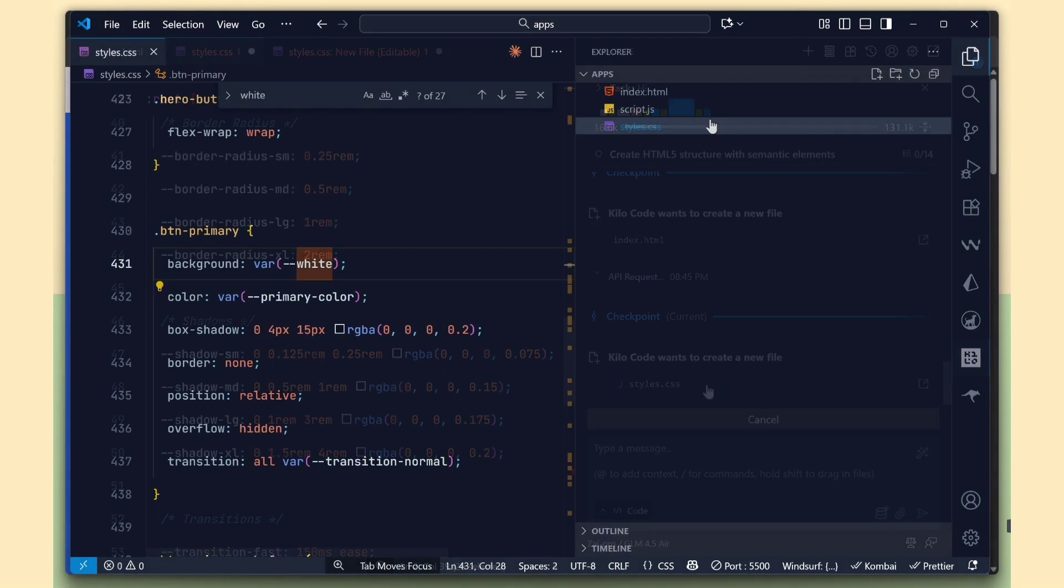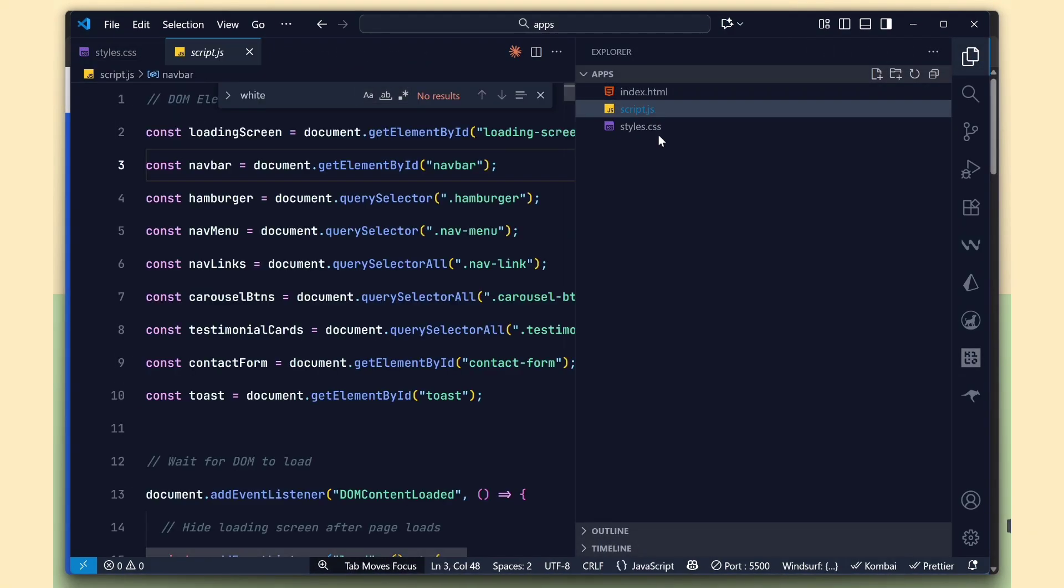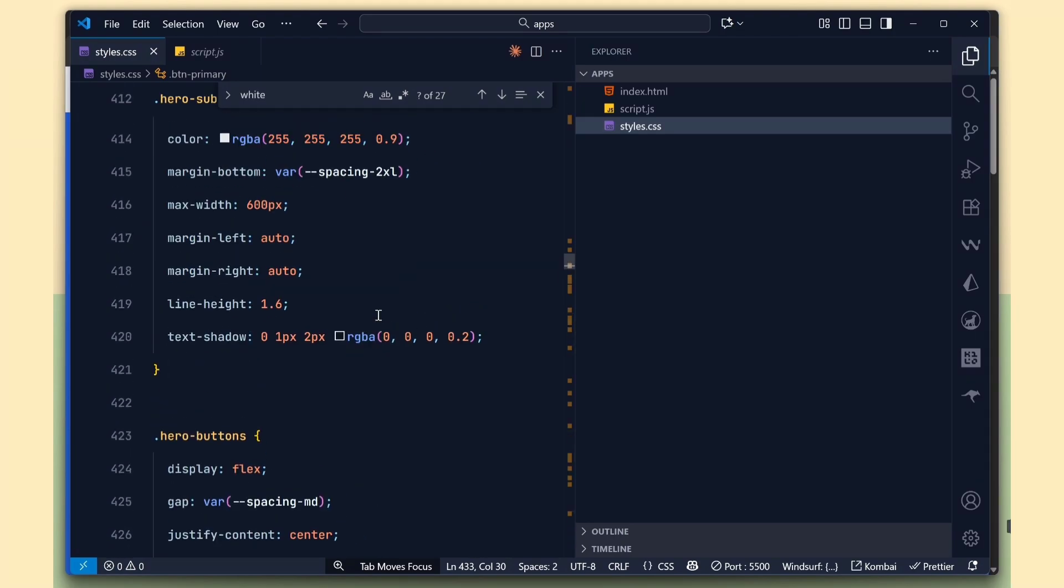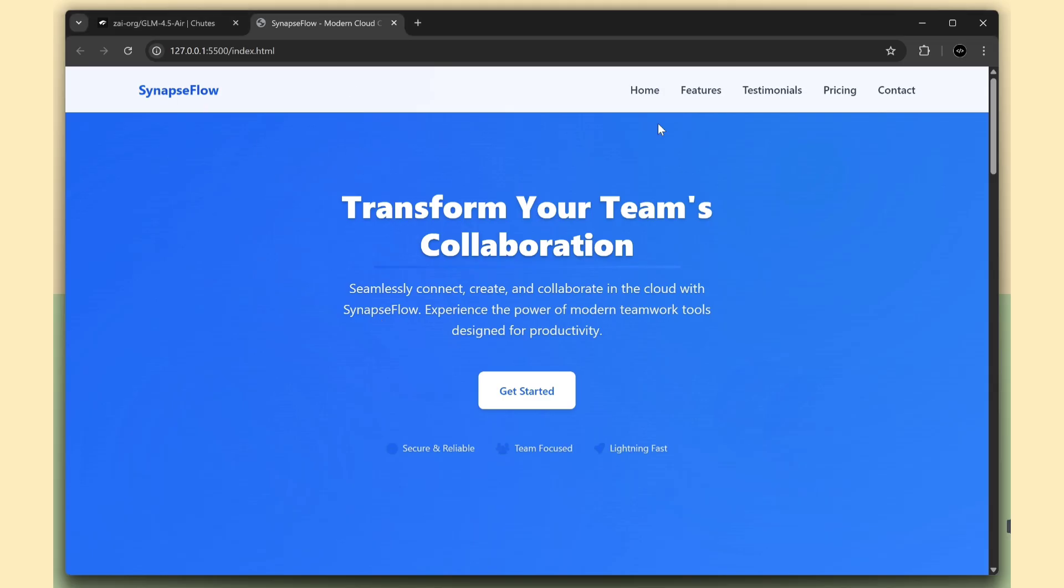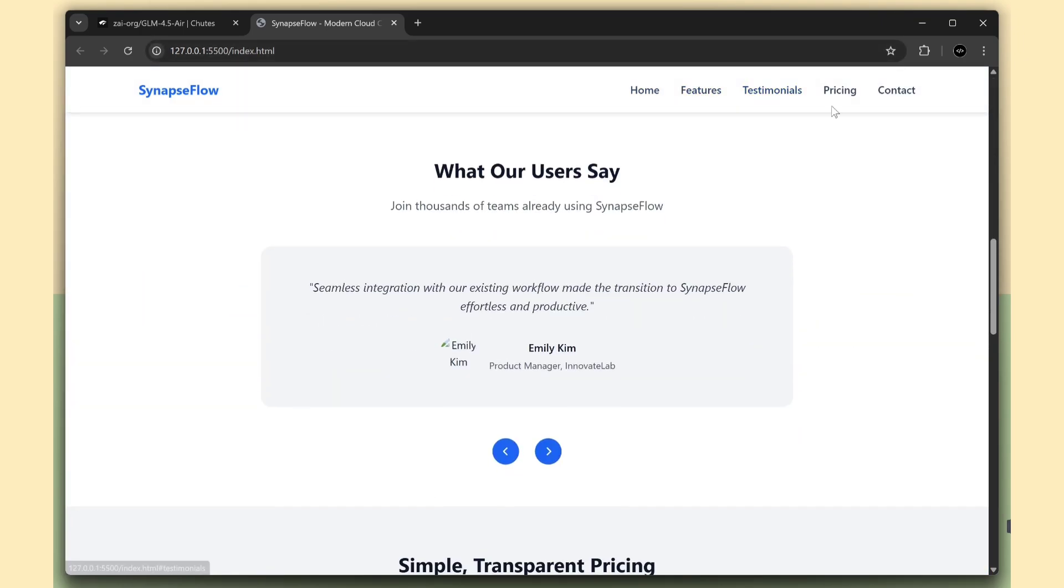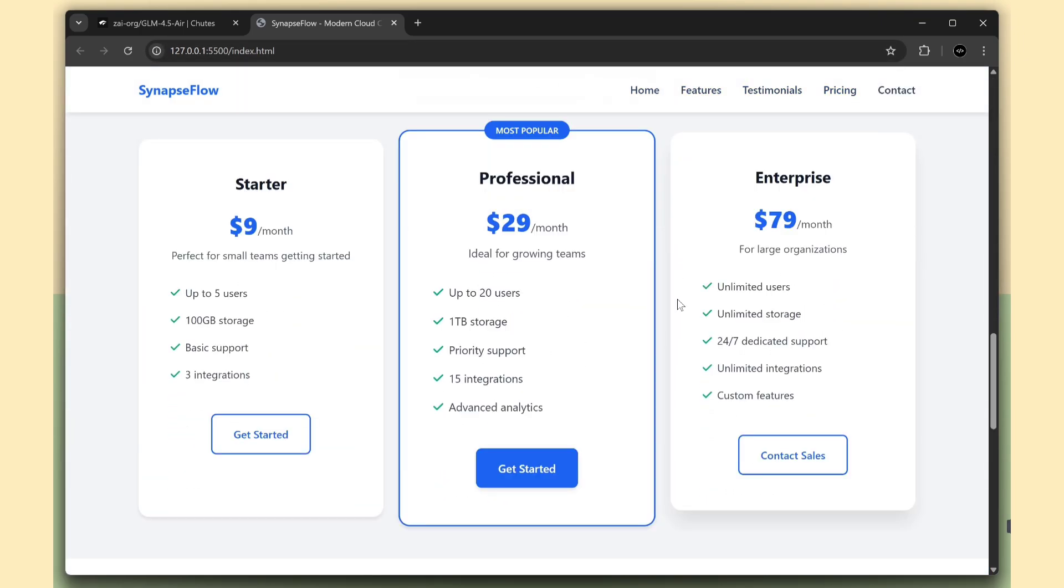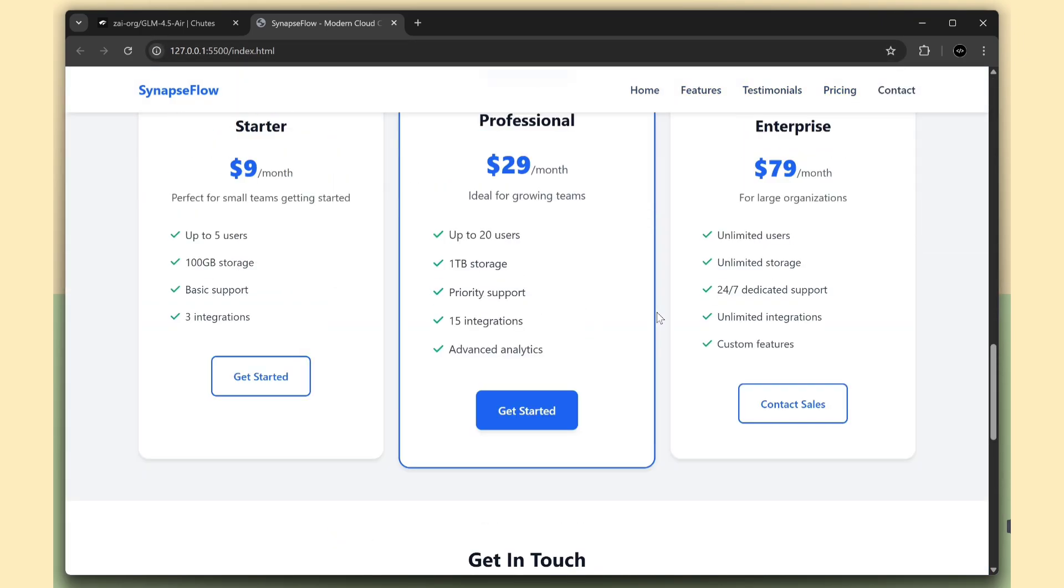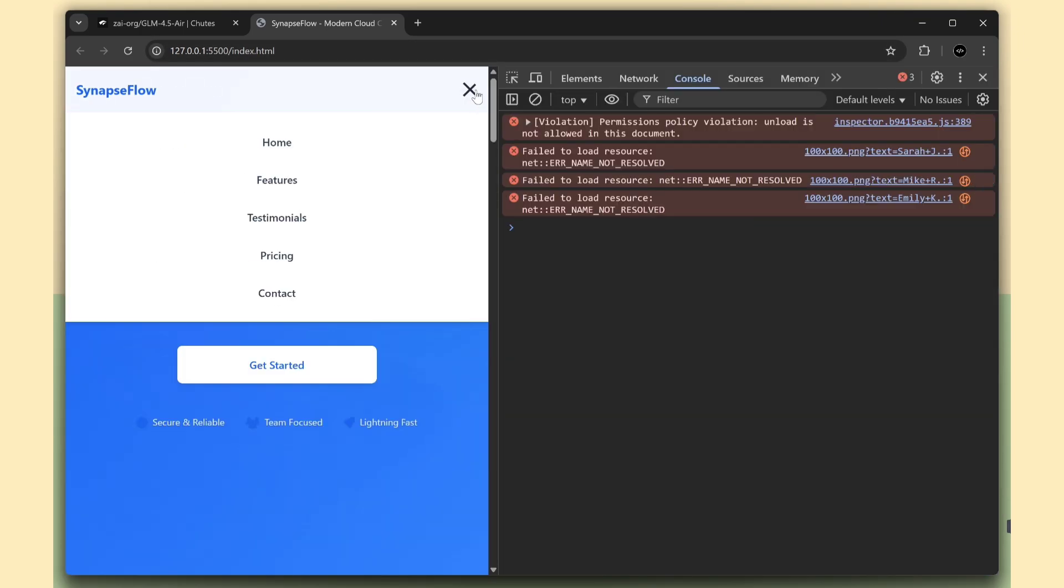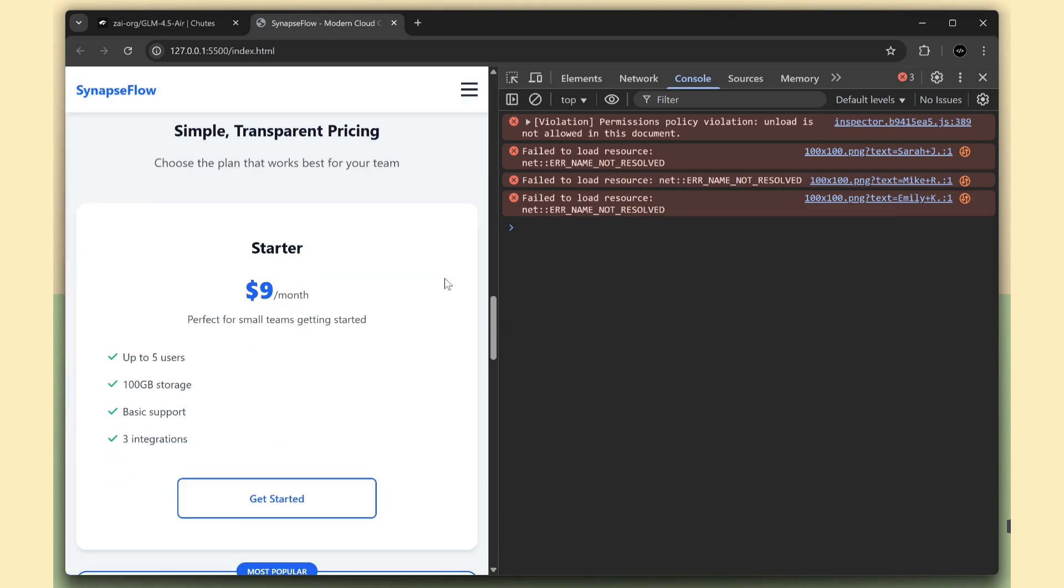Finally, it generated the complete code for the project, everything from HTML to CSS, perfectly structured and ready to use. This is the SaaS landing page it created, and it's looking awesome. It's also fully mobile responsive, so it looks great on any device.